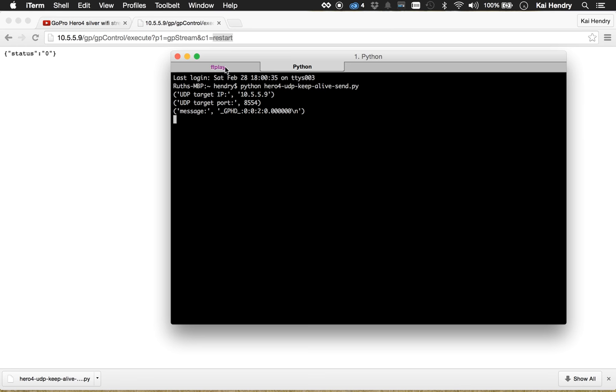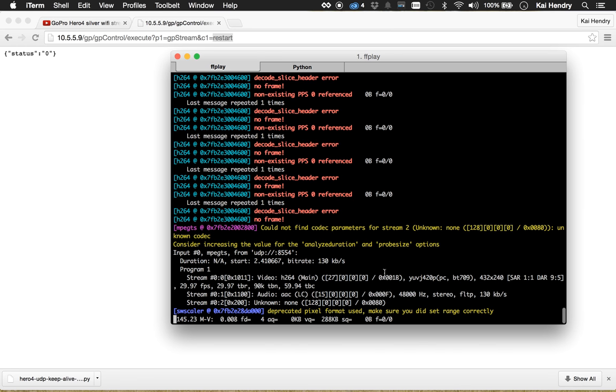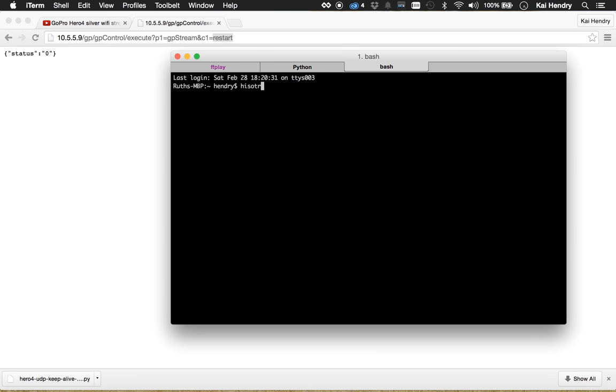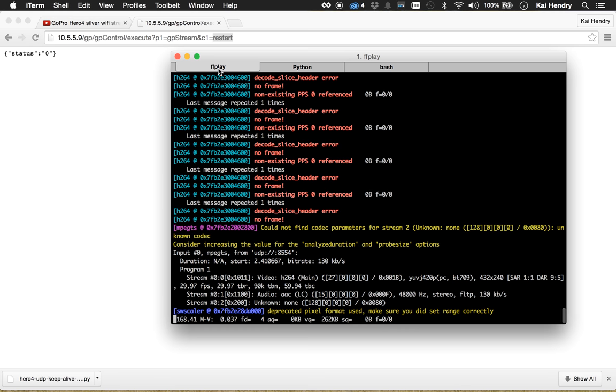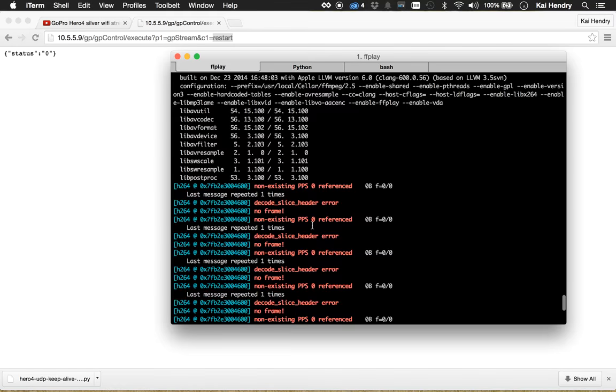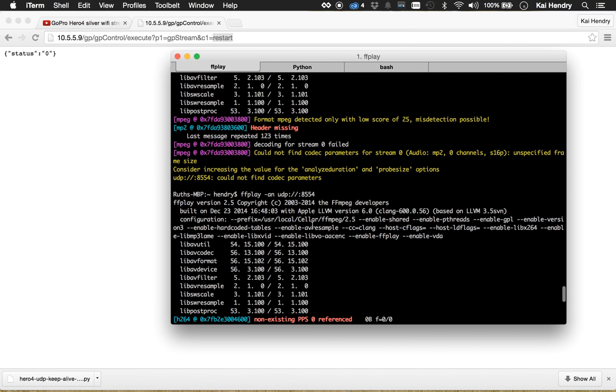And then how to actually stream it is you run it with ffplay with a special brew build parameter. You have to install it with this parameter and then you run it. You might have to do this a couple of times. I ran it with -an so I don't get any audio because the audio is a bit delayed and I prefer to use a mic.